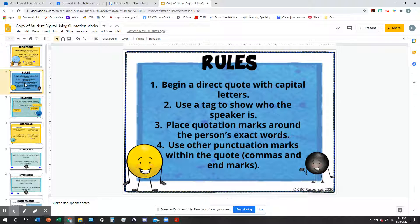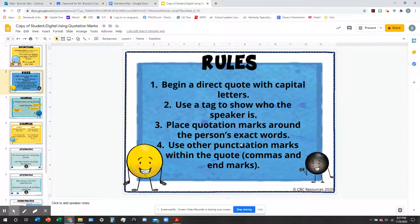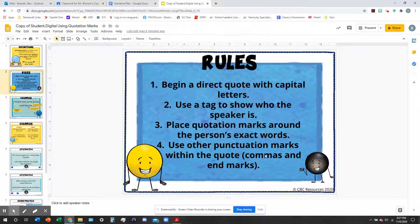You're going to put quotation marks around the person's exact words and follow the same grammar rules you normally would. You're going to use punctuation marks within the quote. If they're asking a question, you still use a question mark. If they're exclaiming something, you use an exclamation point. If they're just saying a sentence, you use a period. Commas as well — they all stay within the quotation marks.